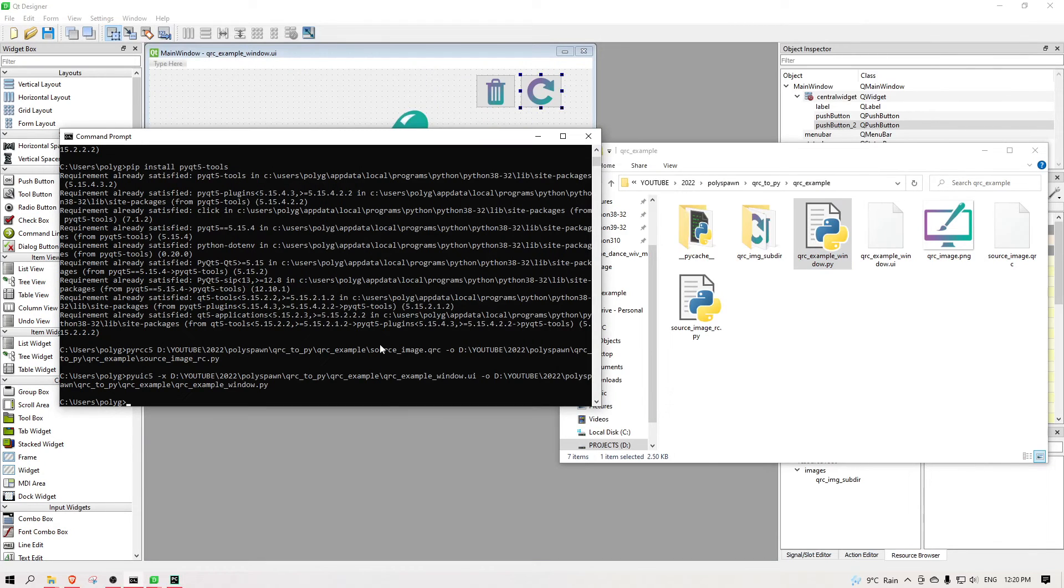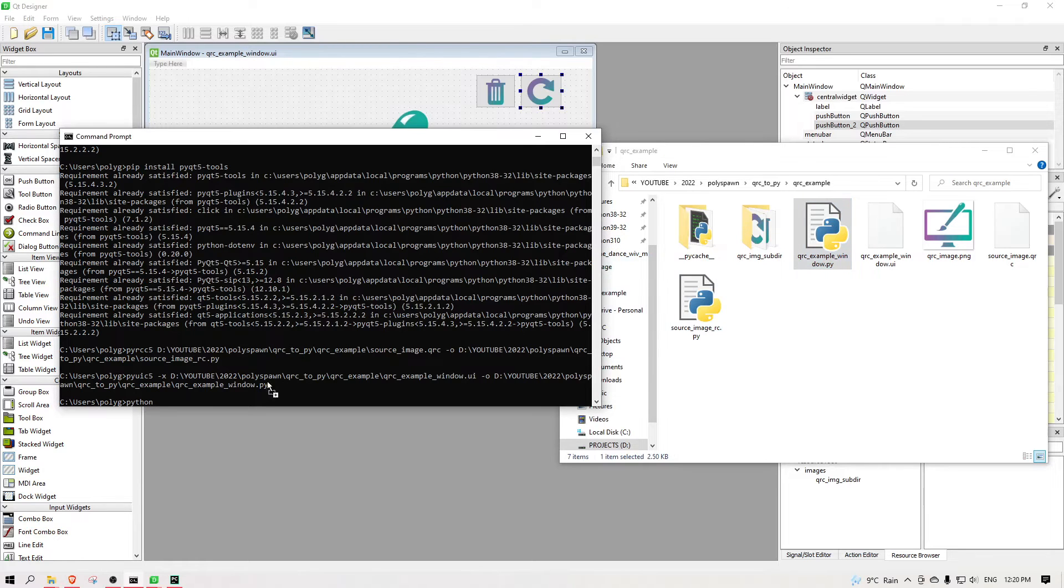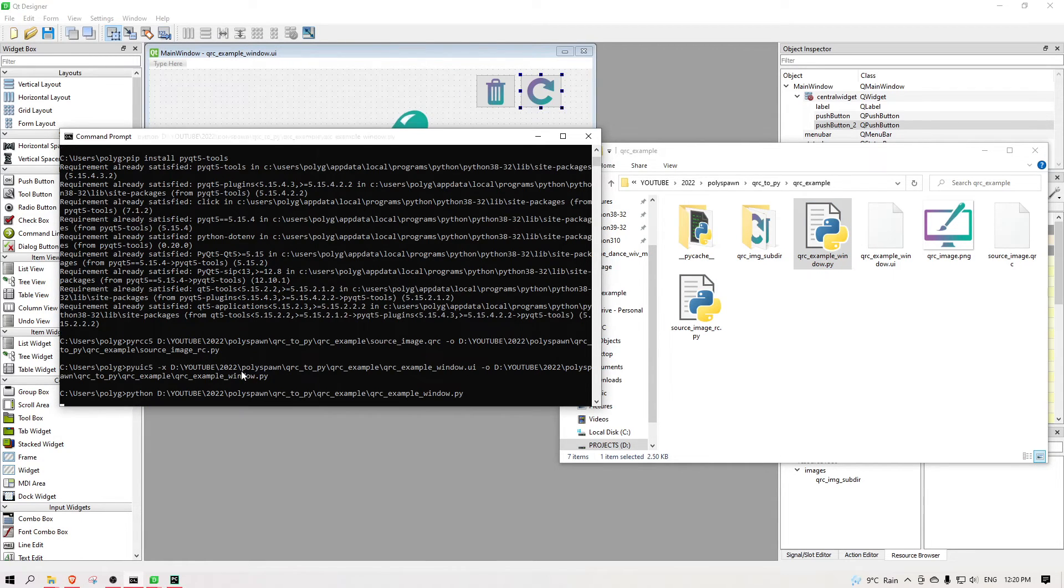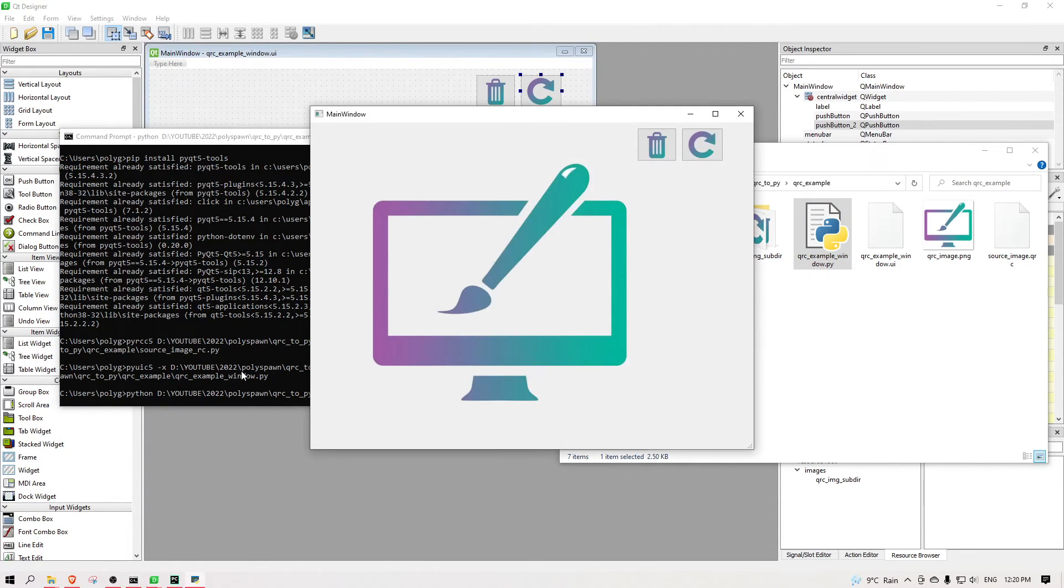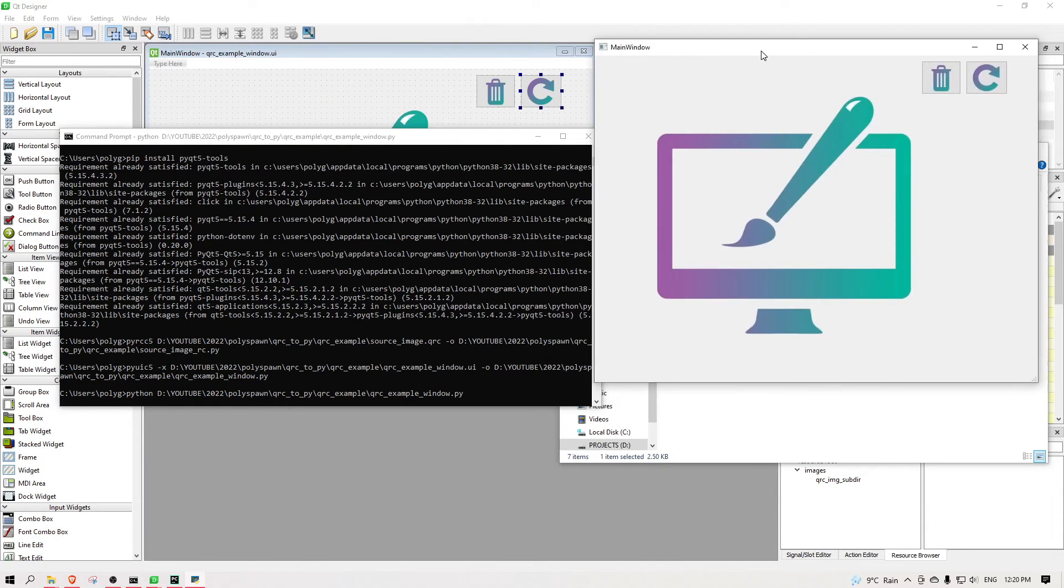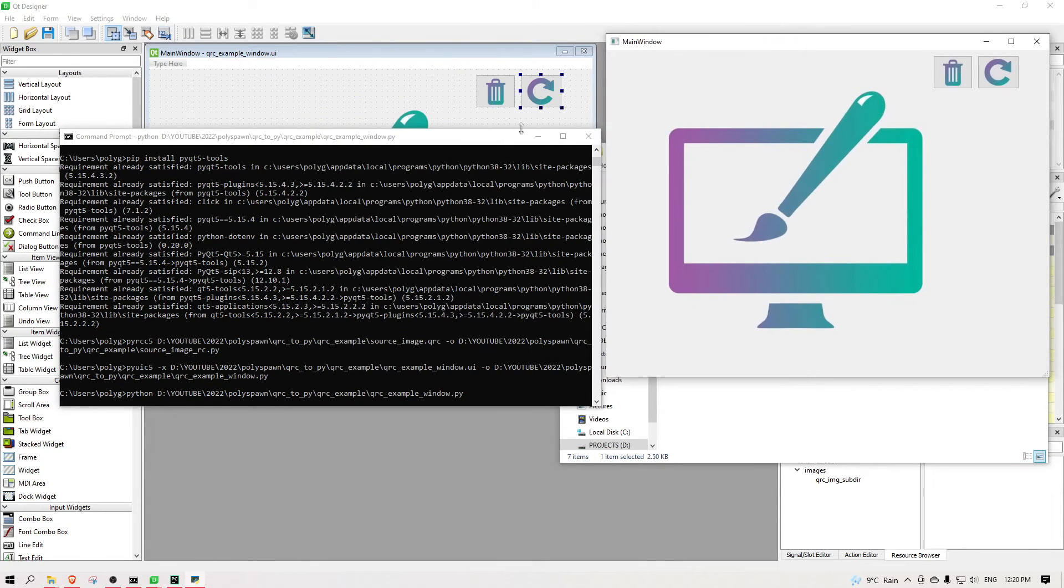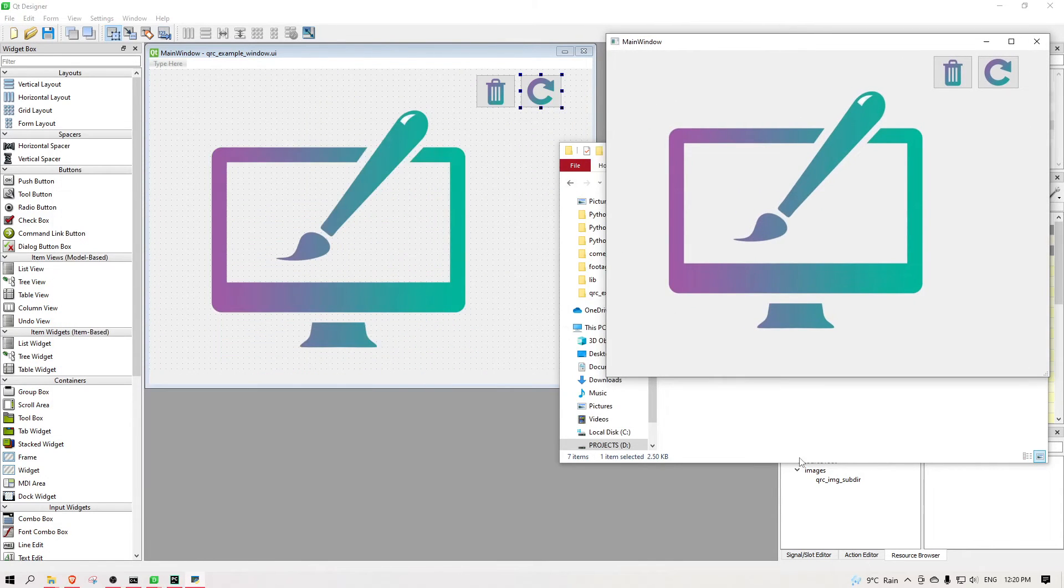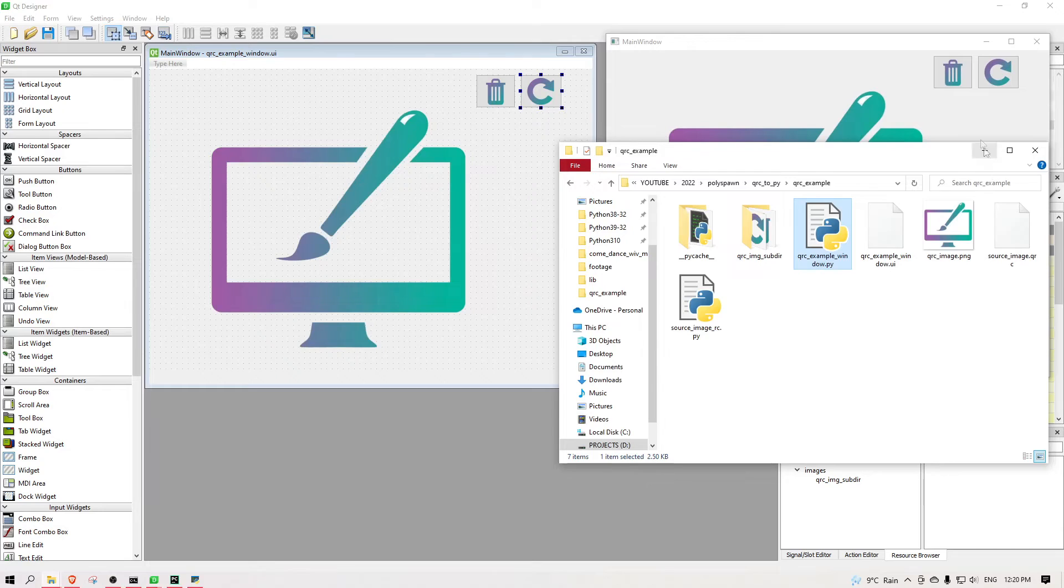And now we can run our code to see our window displaying the images. Because we converted our qrc file to python unicode, that means it's no longer using a relative path to point to an image. The image exists within the python unicode.